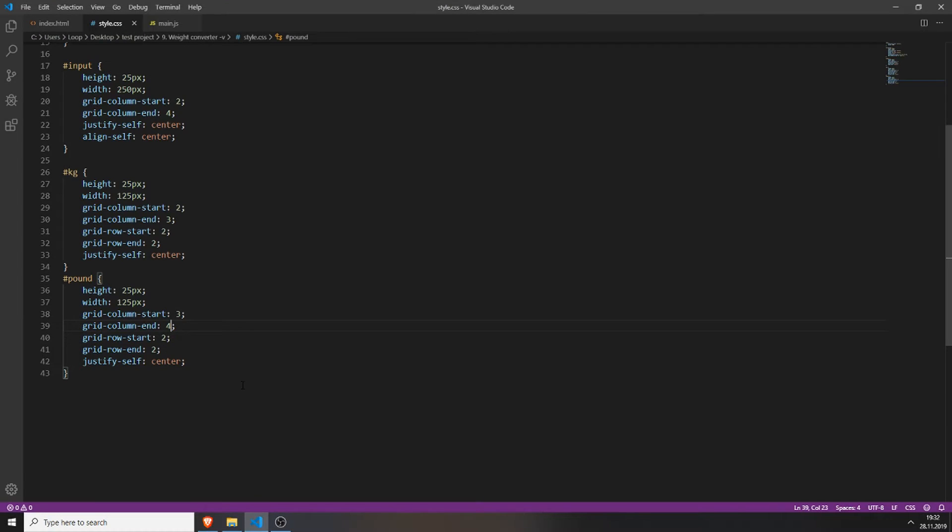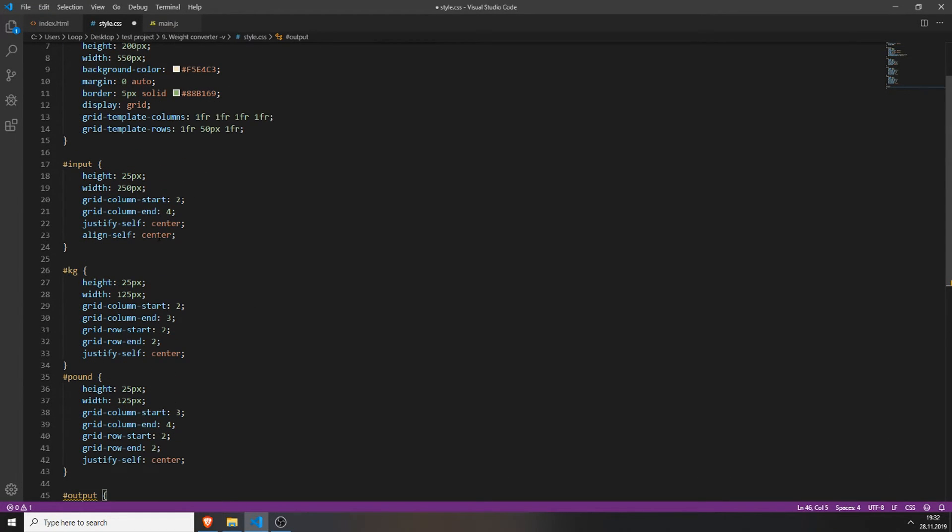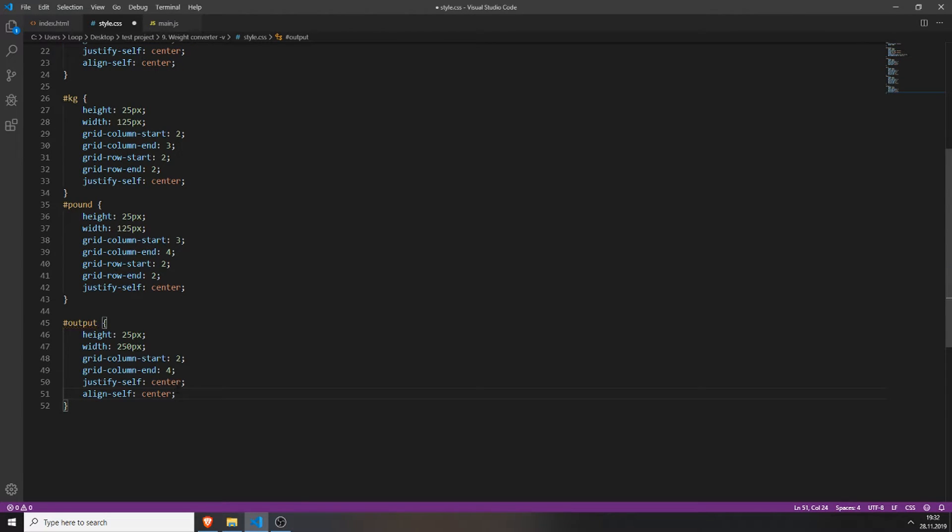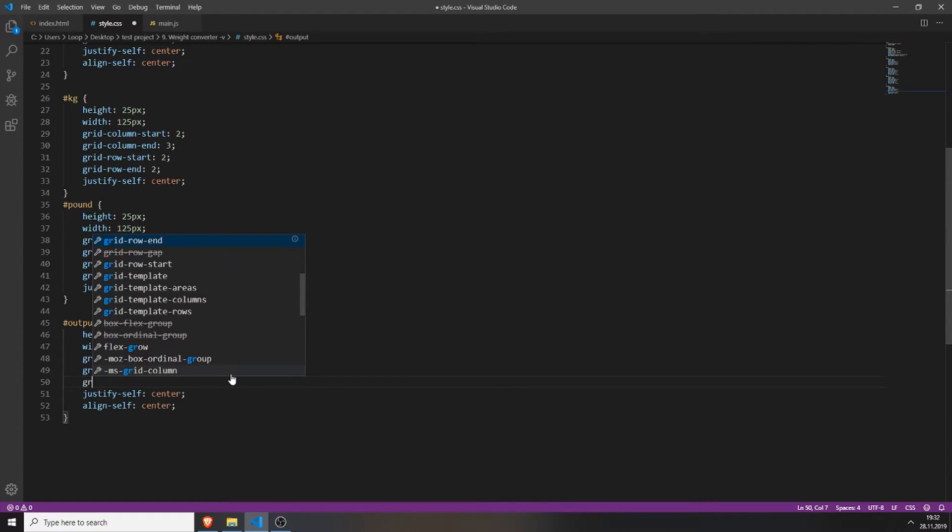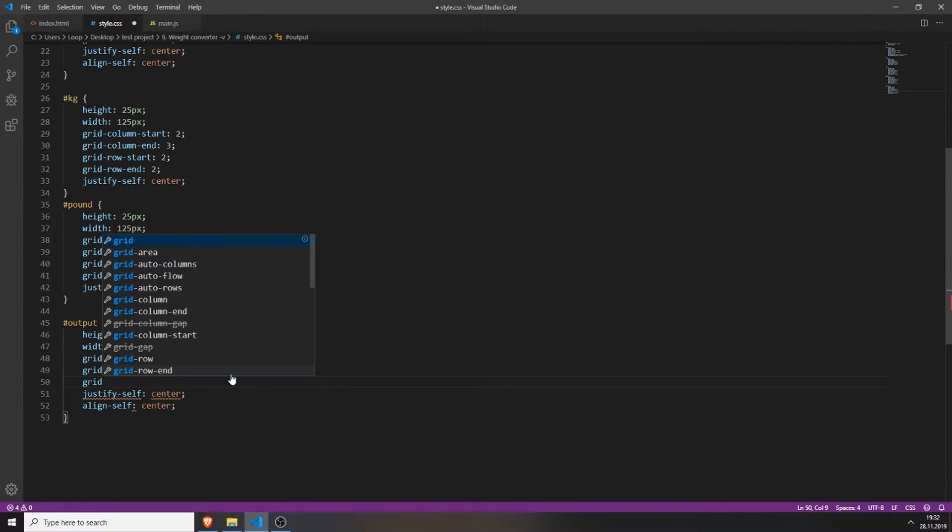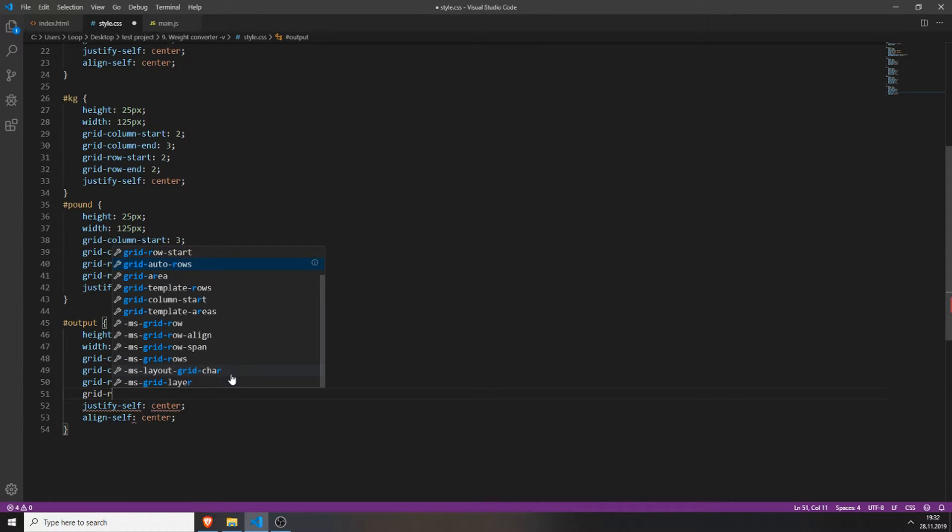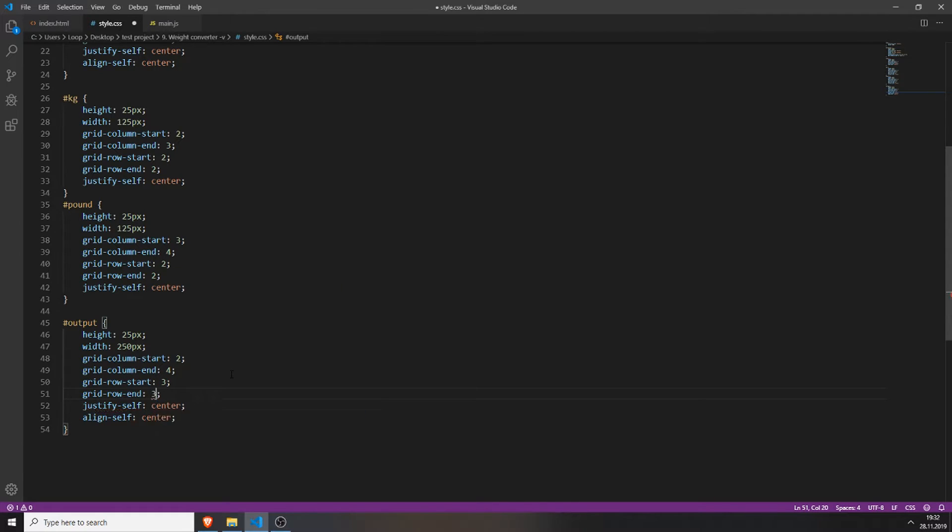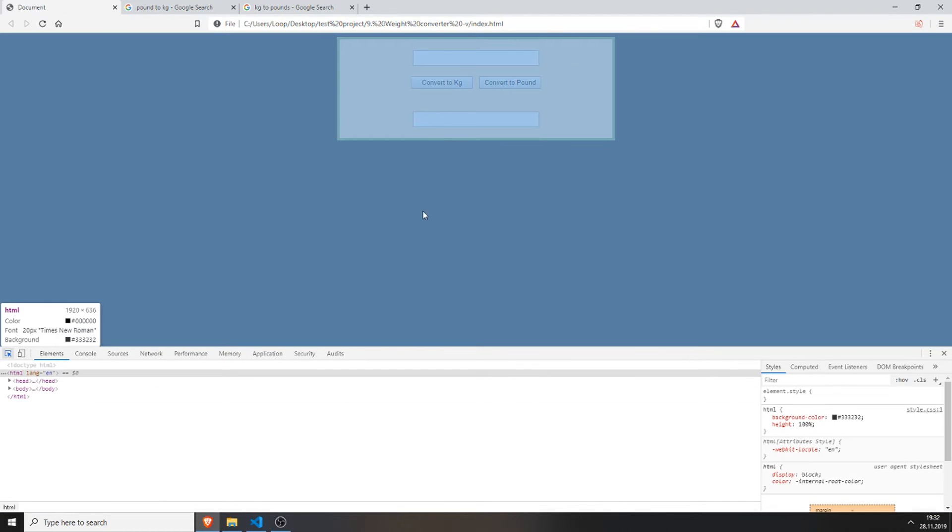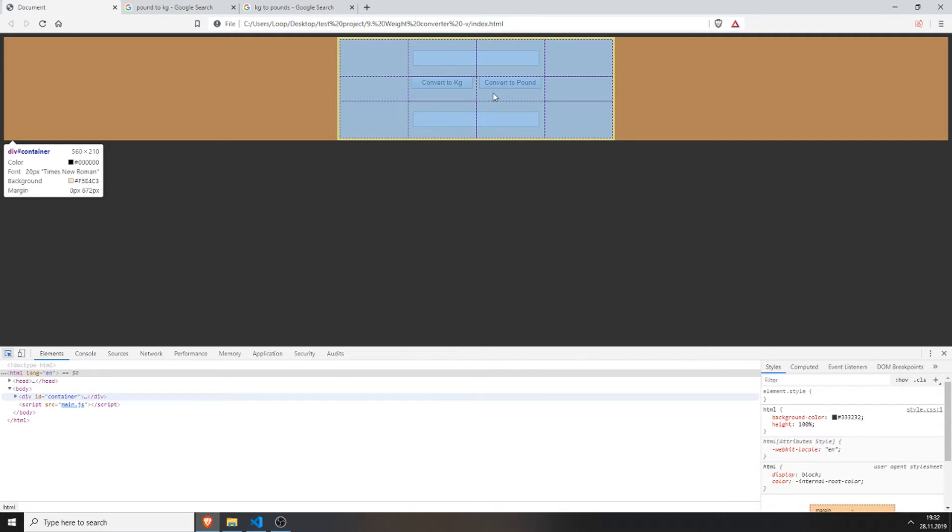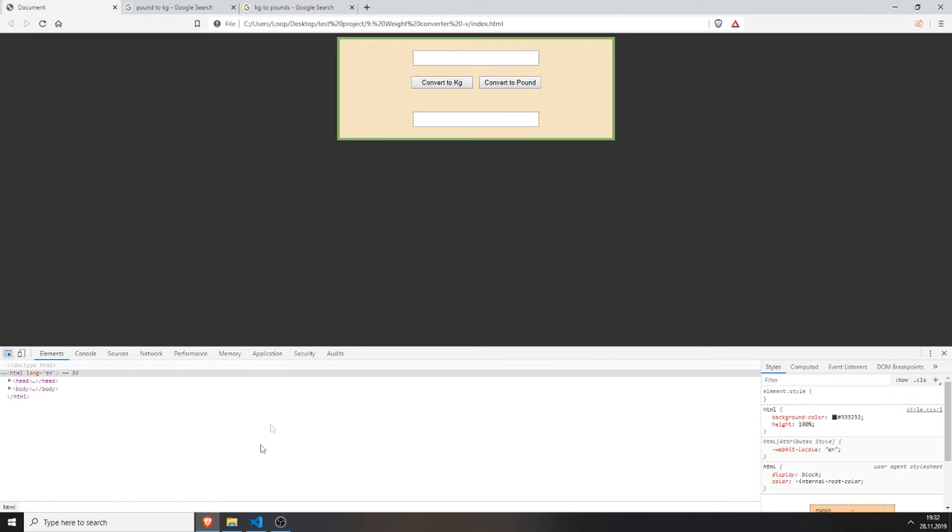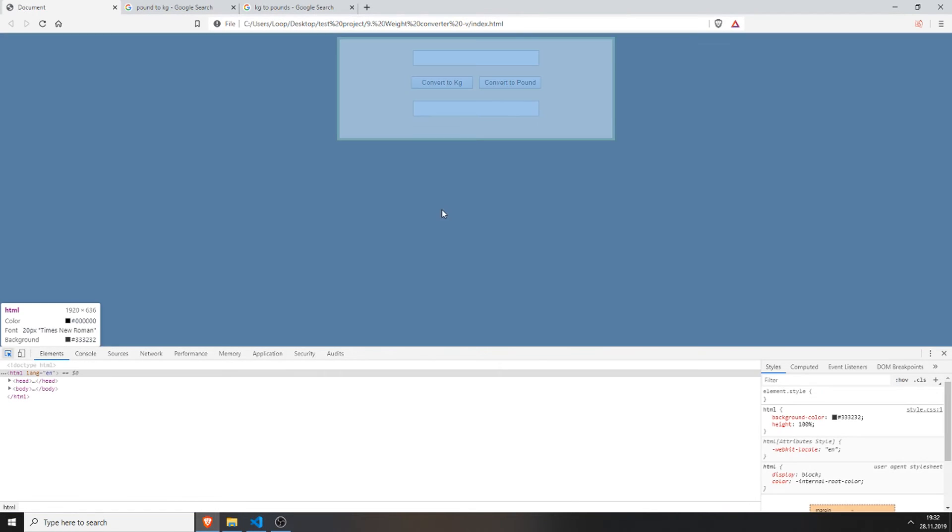Now we need to style the output field. So do the exact same thing as we did in the input field. Just copy everything and change the grid column. You can actually keep everything, you just need to add a row. So grid row start will be 3 and grid row end will be also 3. So and now it looks like this. And to get rid of this space here you will need to remove the align self. And now it's centered.